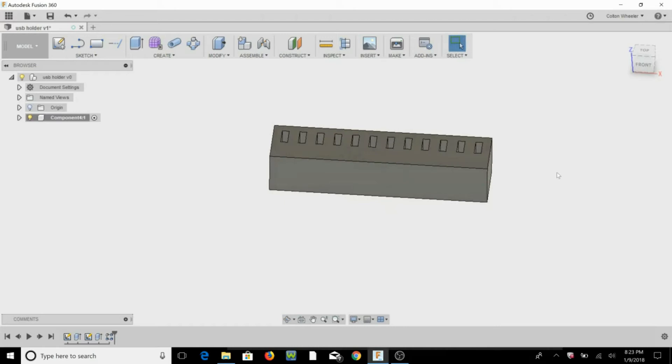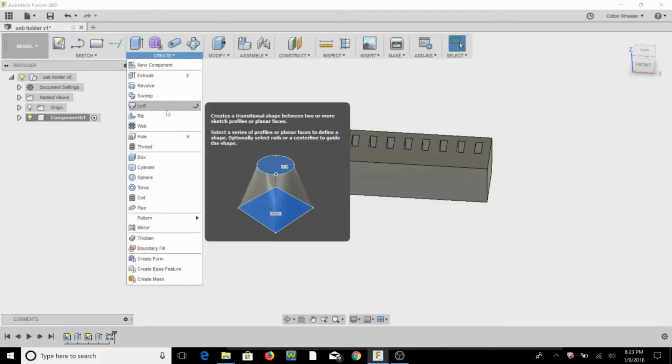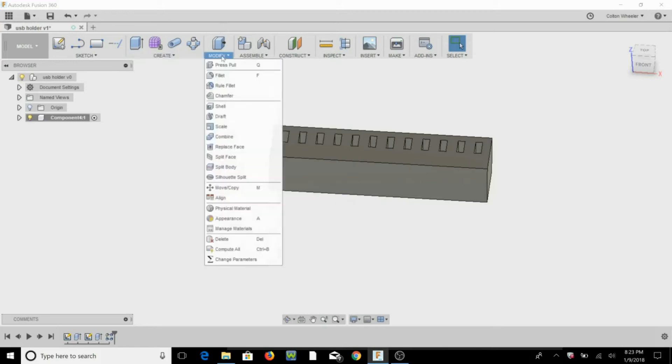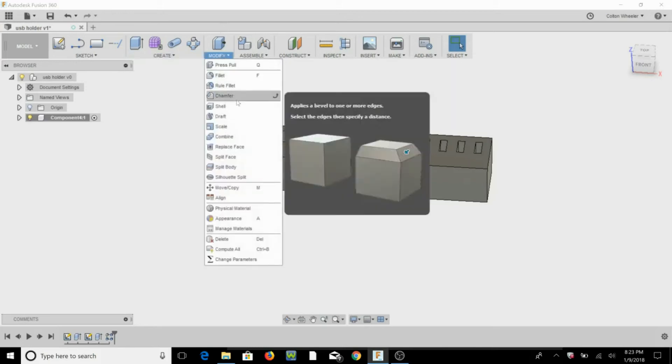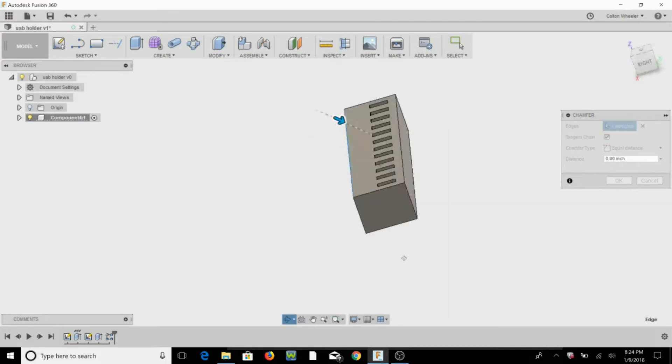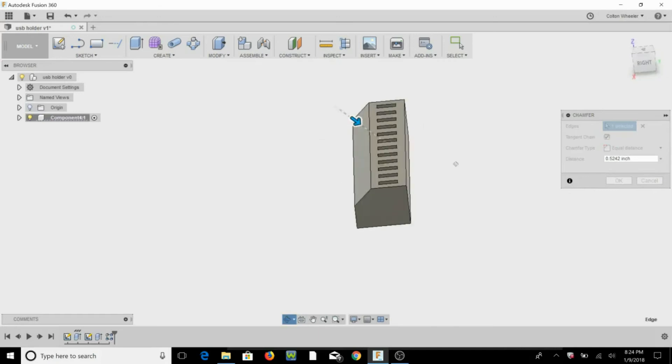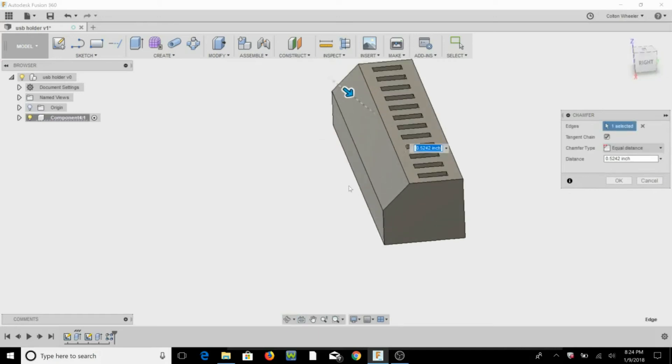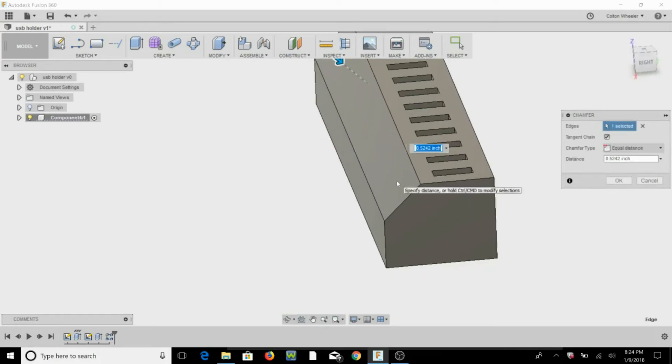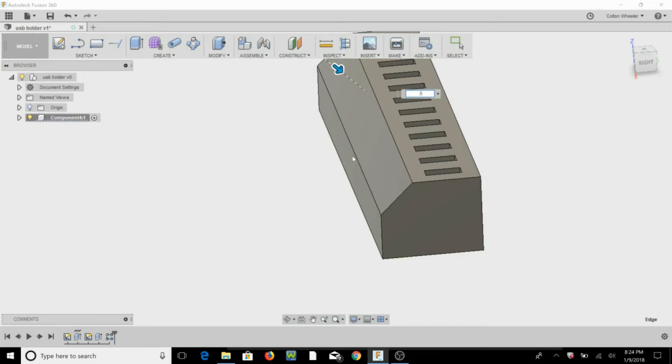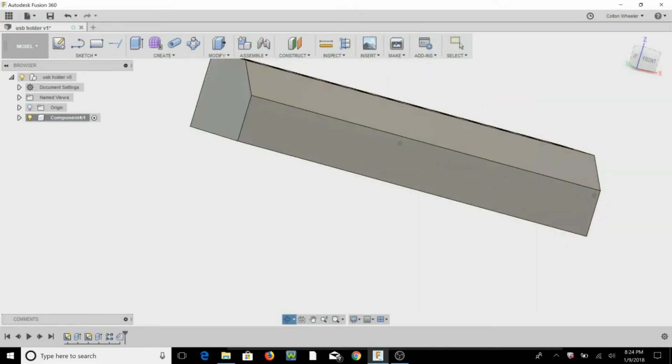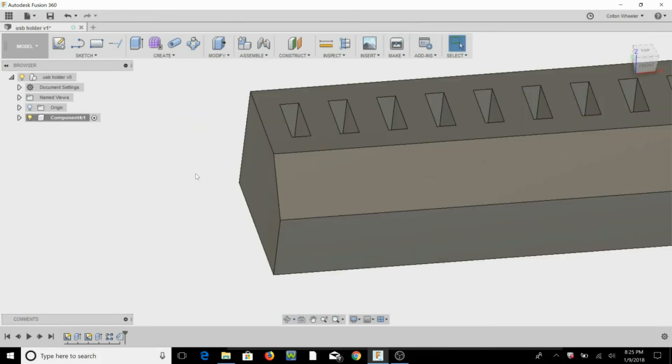So let's go ahead and we're going to do create, modify, chamfer, and we're going to chamfer this front edge. So we're going to bring it down, whatever looks good, hit 2.5, hit OK.